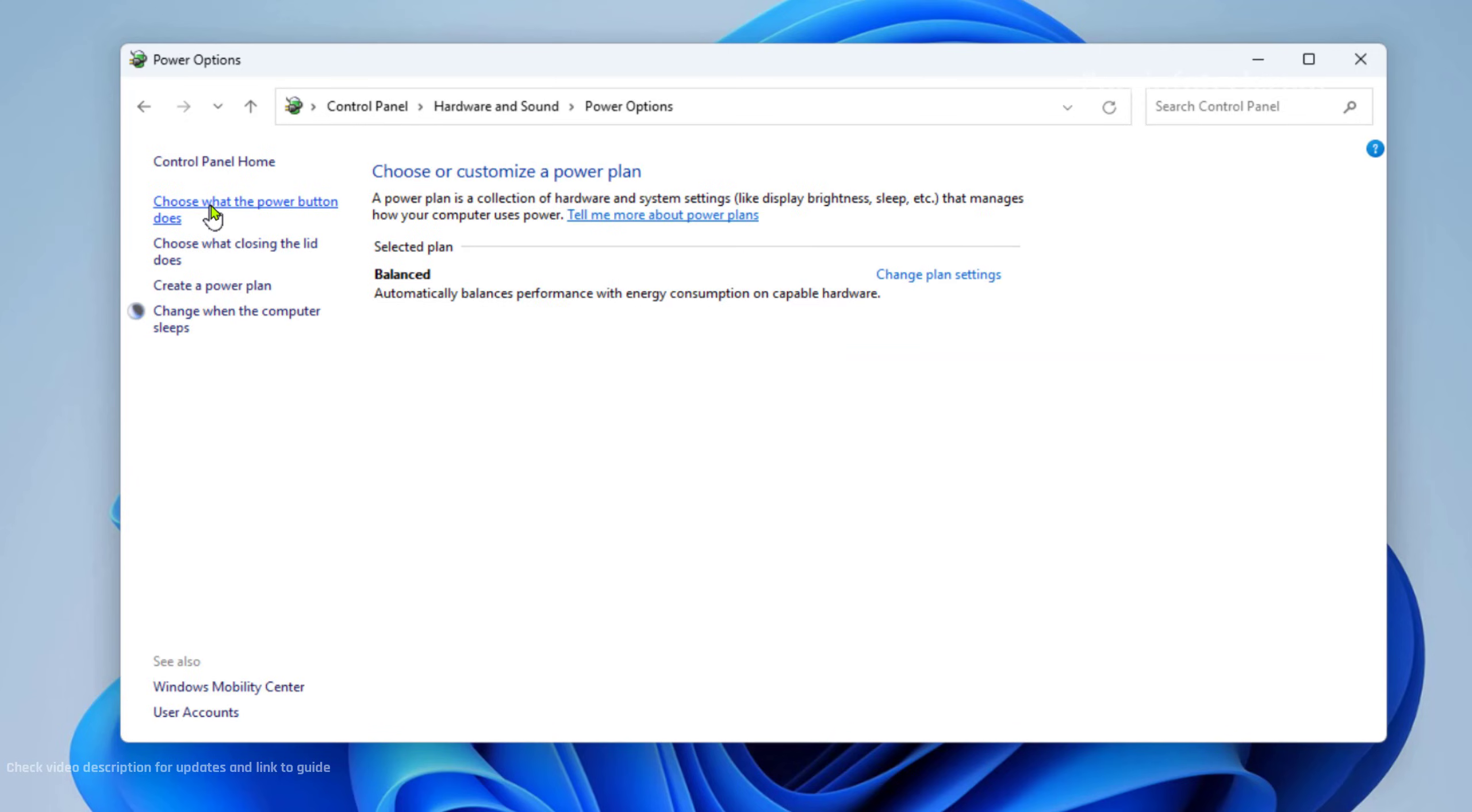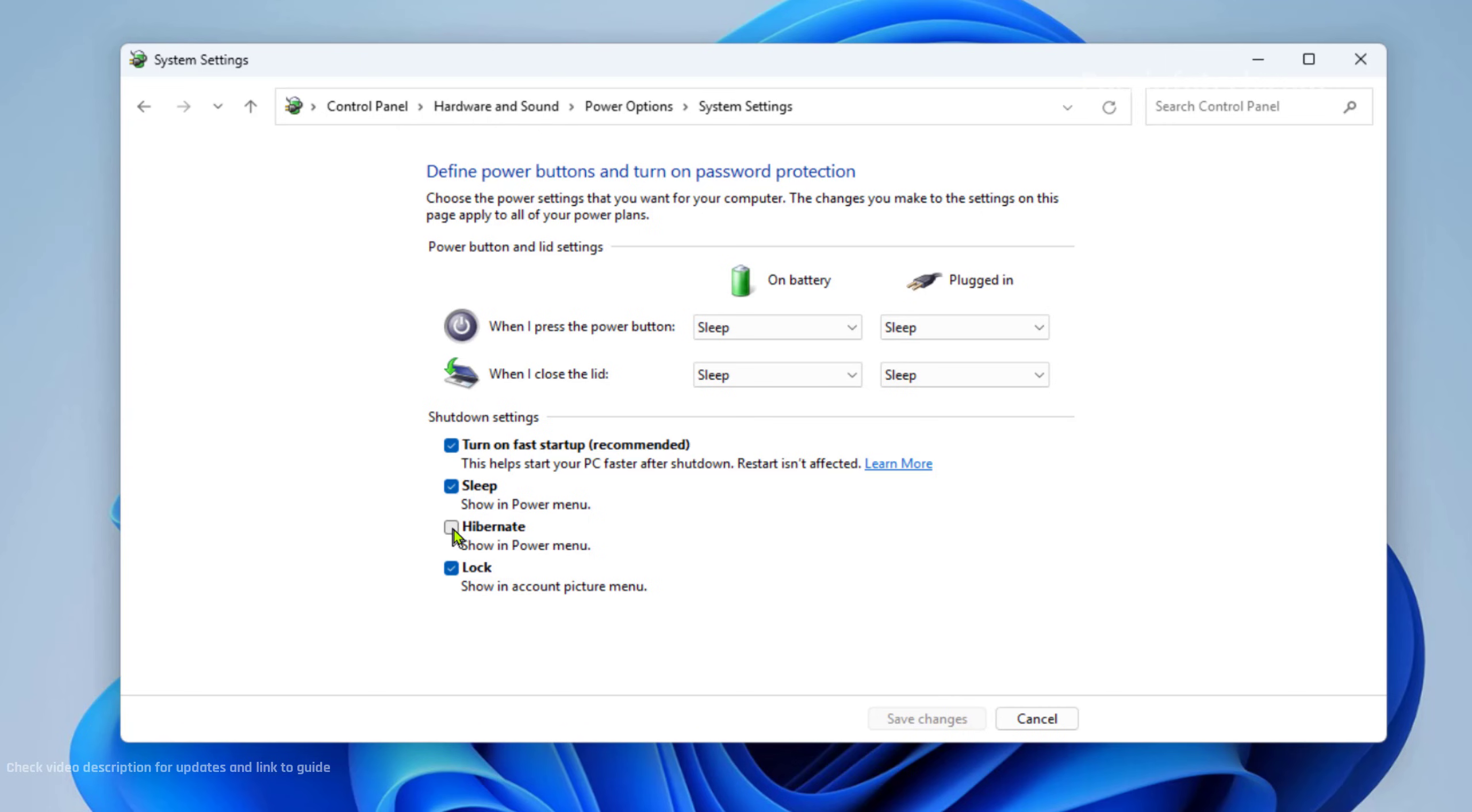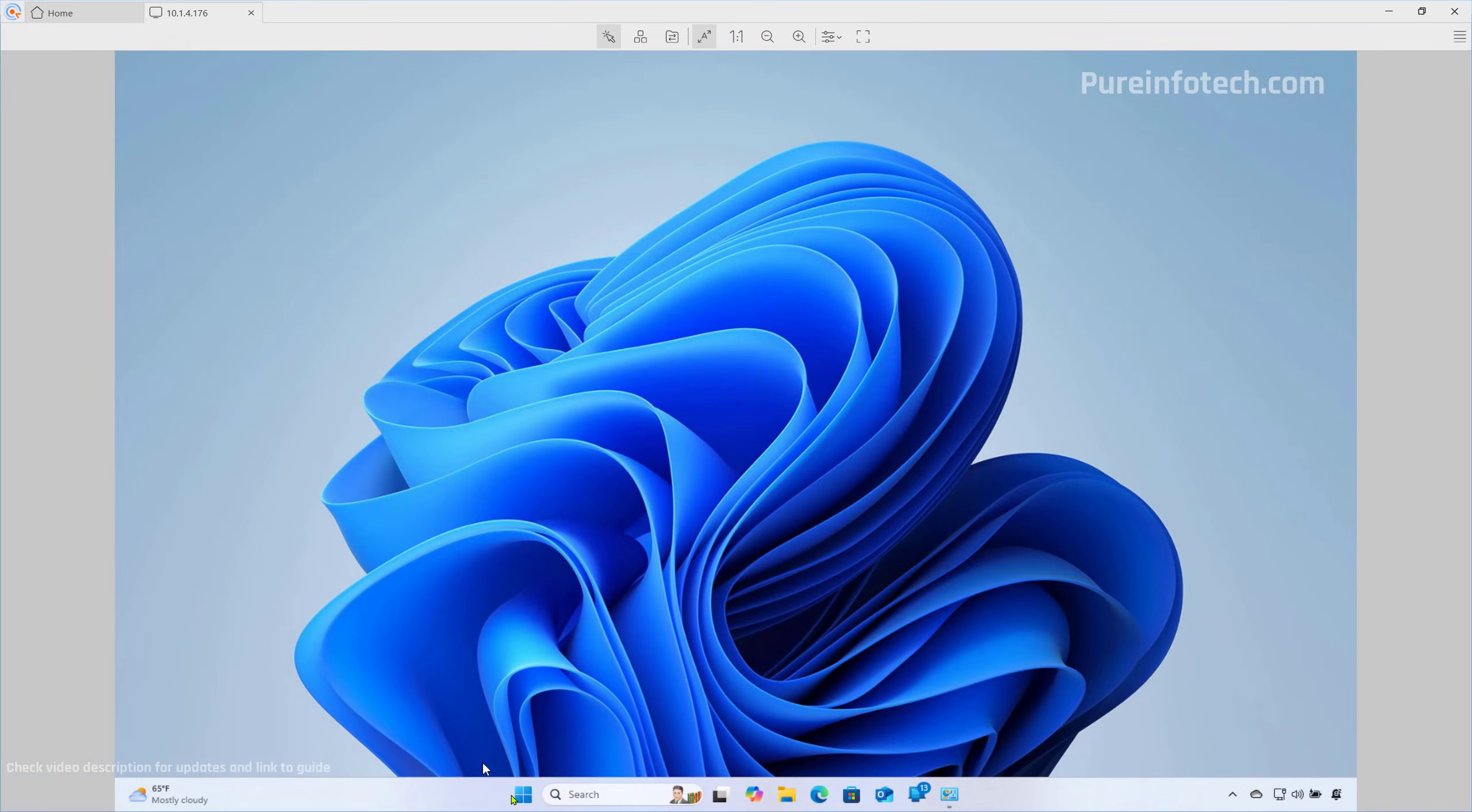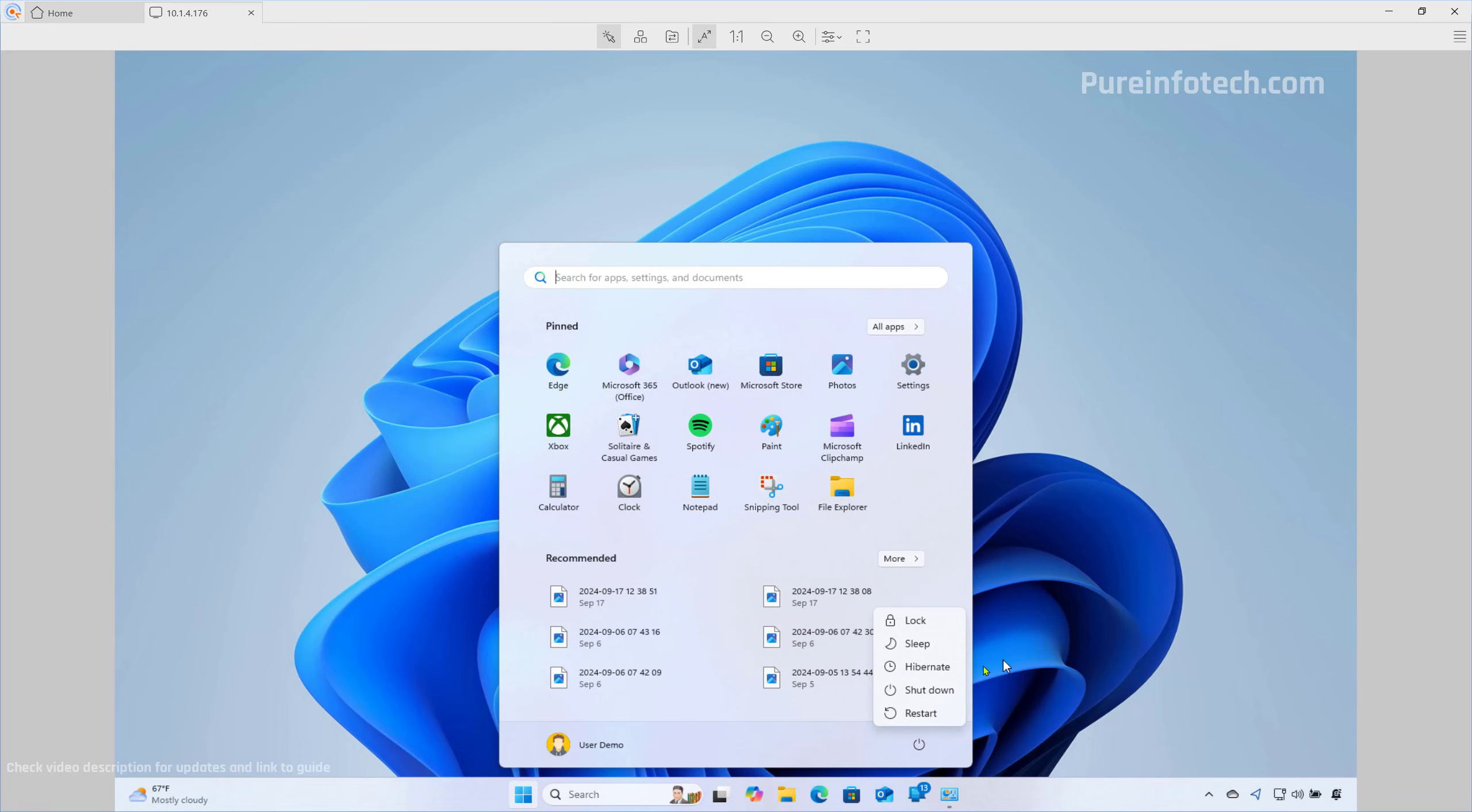From here, we need to click on Choose What the Power Button Does. From here, we're going to click this option to access the settings, and we're just going to check this option and then click the Save button. Now, when you go to the power menu, you're going to see the Hibernate option right here.